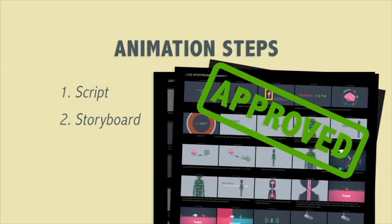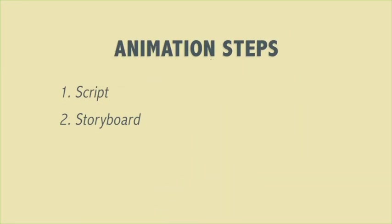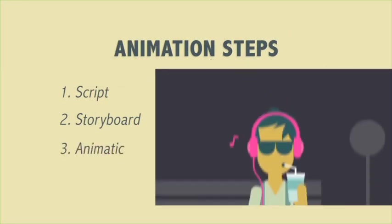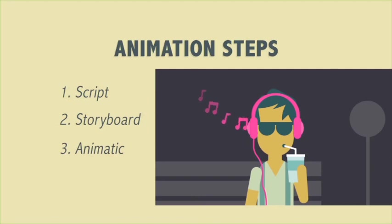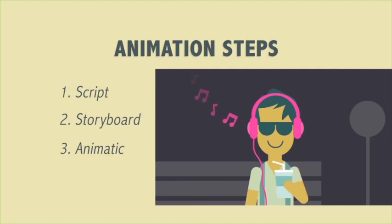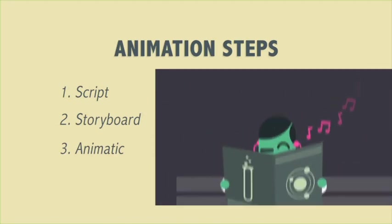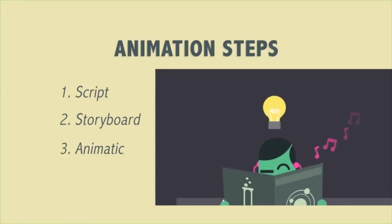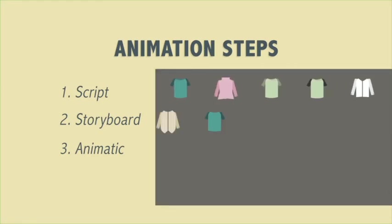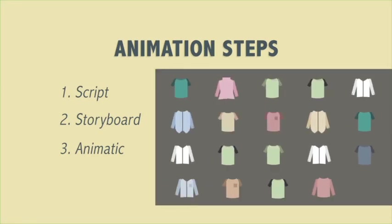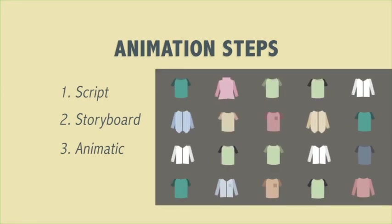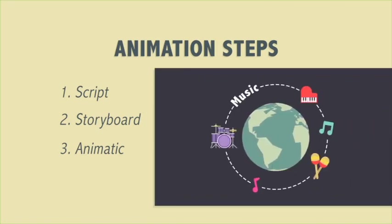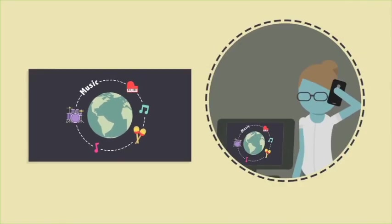After Karen approves each storyboard, I create a second draft called an animatic. This stage, I put the frames from the storyboard in motion. I also add narration and music to see what the animation will look like and sound like to its audience. That's you!